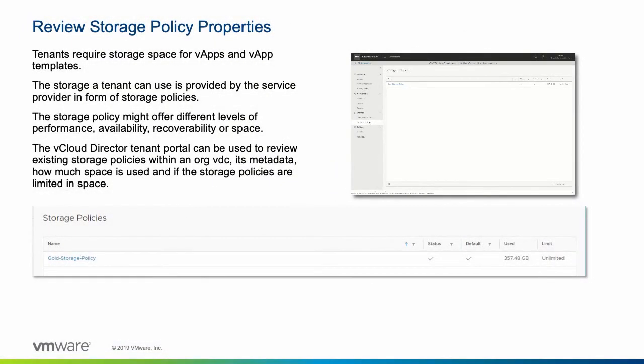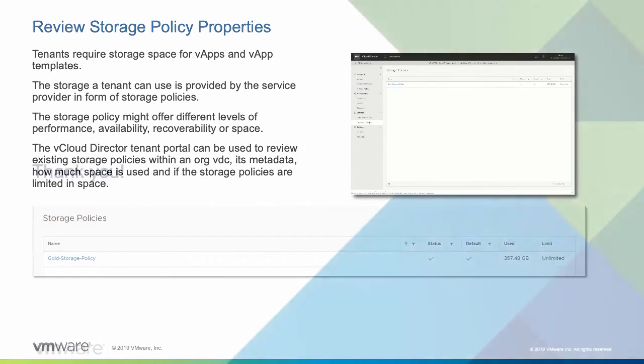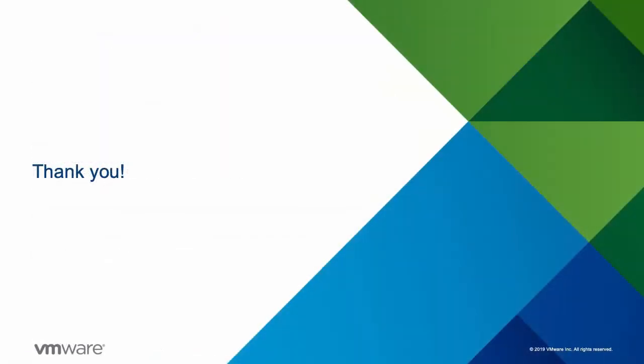This concludes this demonstration of how the vCloud Director Tenant Portal can be used to create, modify and delete independent disks and how the organization administrator can review existing storage policies. Thanks for watching!